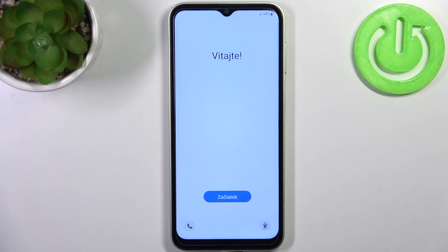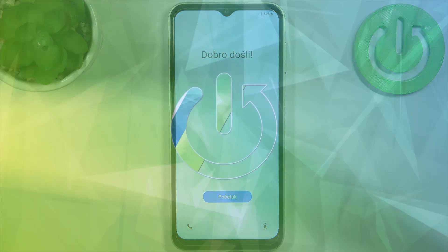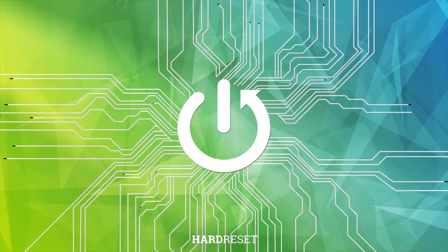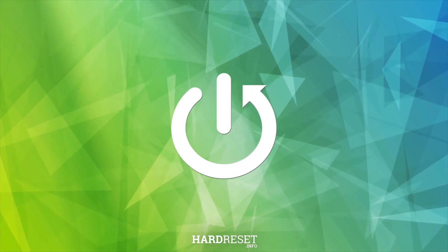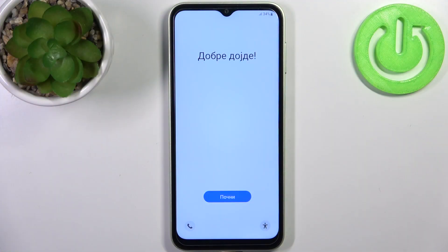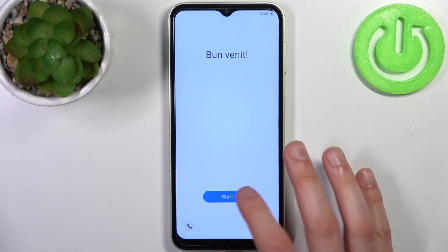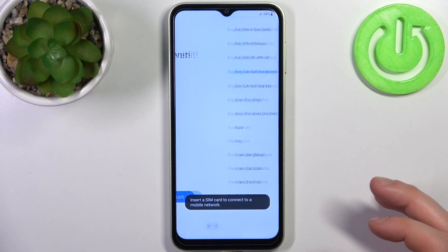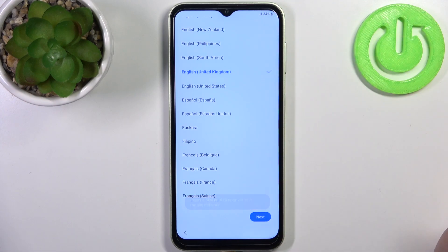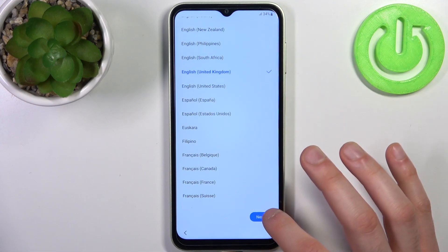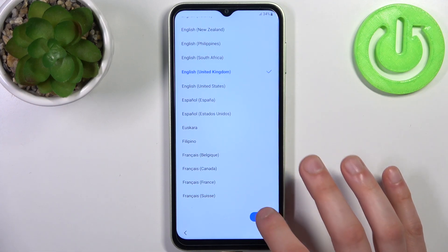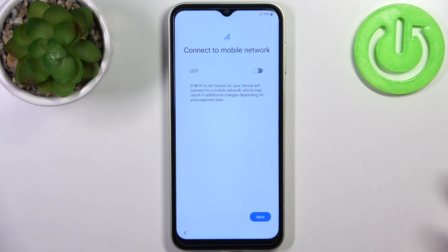Here I have the Samsung Galaxy M4 and today I'm going to show you how to set this device up. Firstly, you have to tap Start, then you have to select your preferred language — I'll just stay with English.